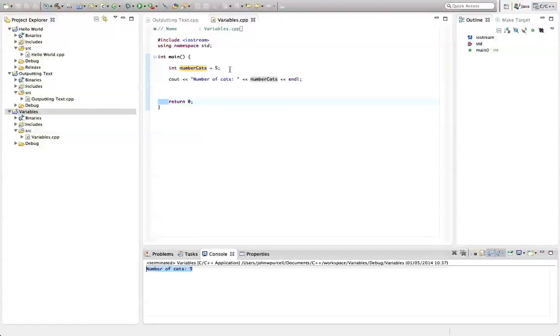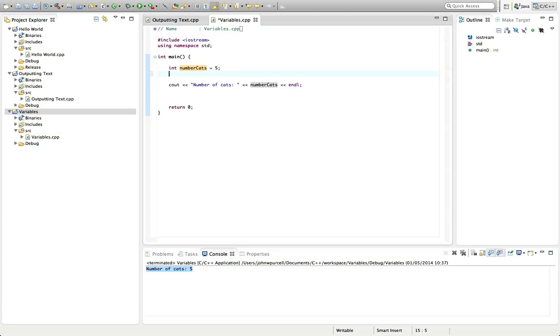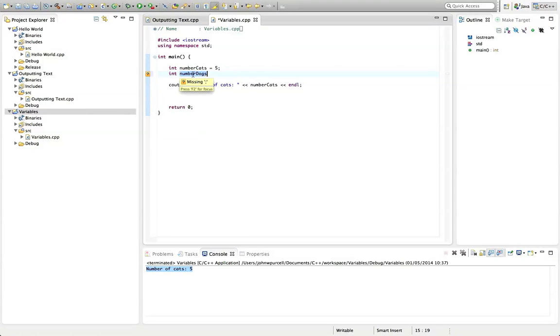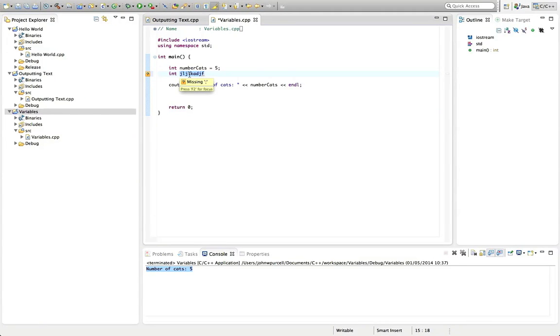And we can have multiple variables in the program. So on the next line here, we could say int number dogs. And there's nothing special about this text, except that it followed the conventions that I explained earlier with regard to naming. But we could call it anything. But you've got to give your variables descriptive names so that you know what they are.